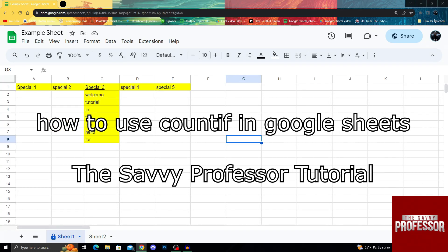Hello guys, welcome to the Savvy Professor, and in today's video, I will show you how to use COUNTIF in Google Sheets.